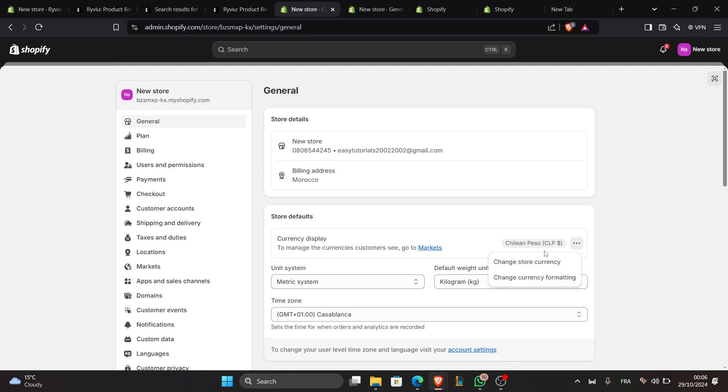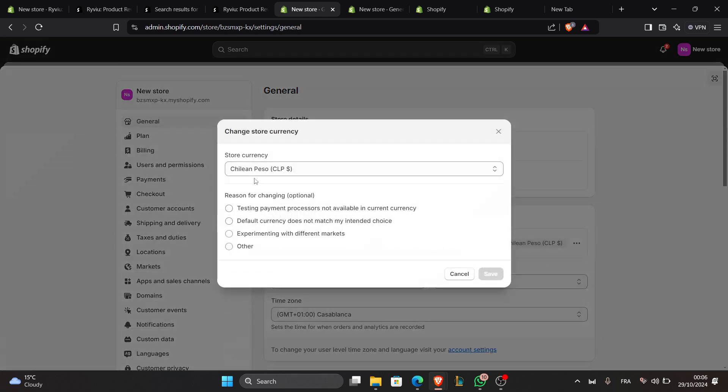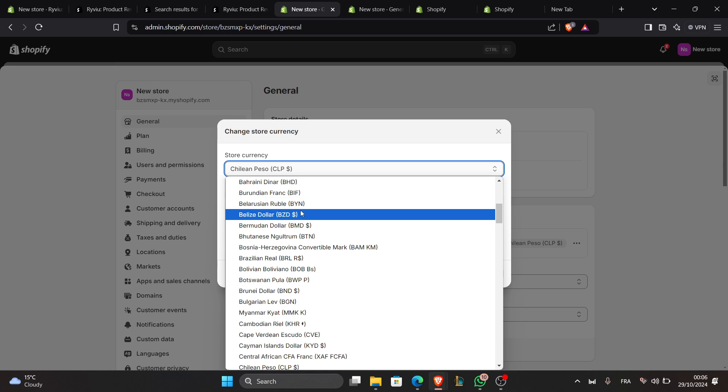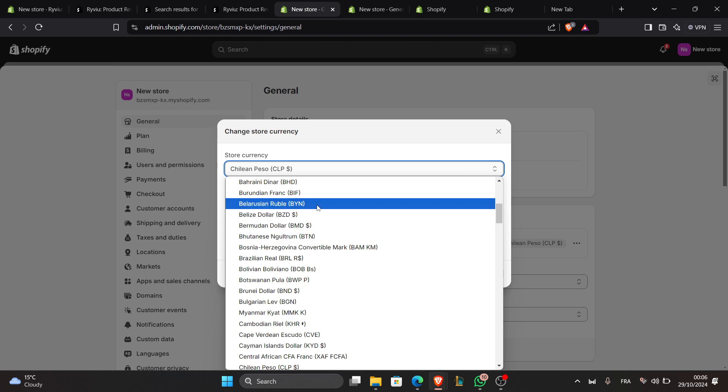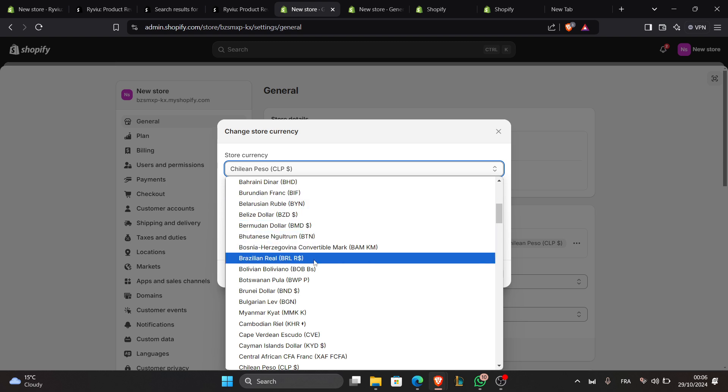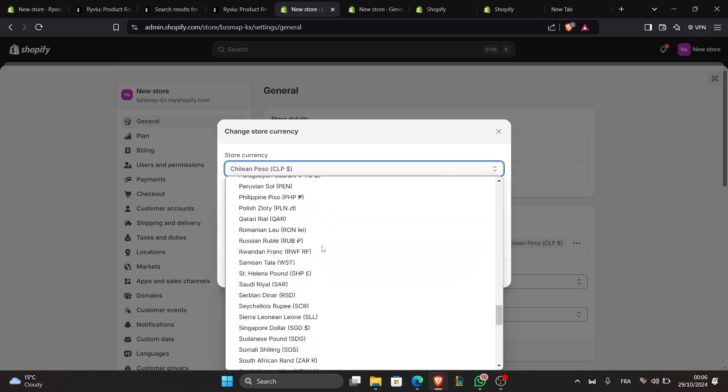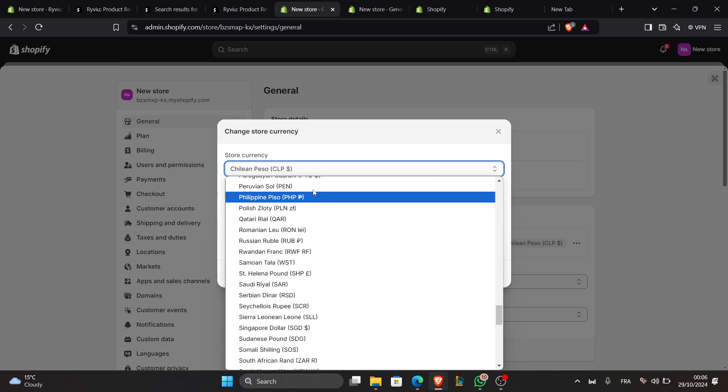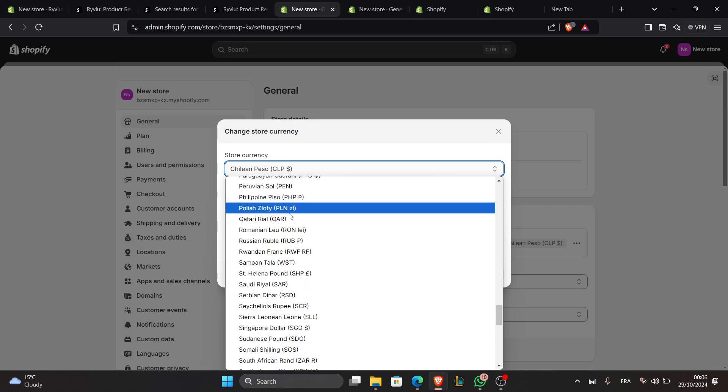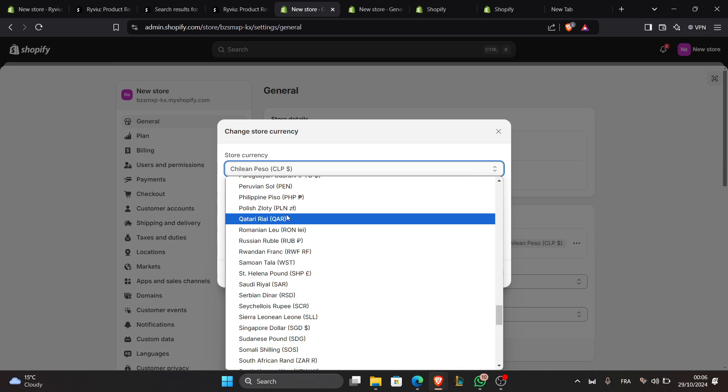Under Store Currency, click on the currency you're choosing and a dropdown menu will appear displaying all the currencies you can choose from. You can choose any currency that's convenient for you.